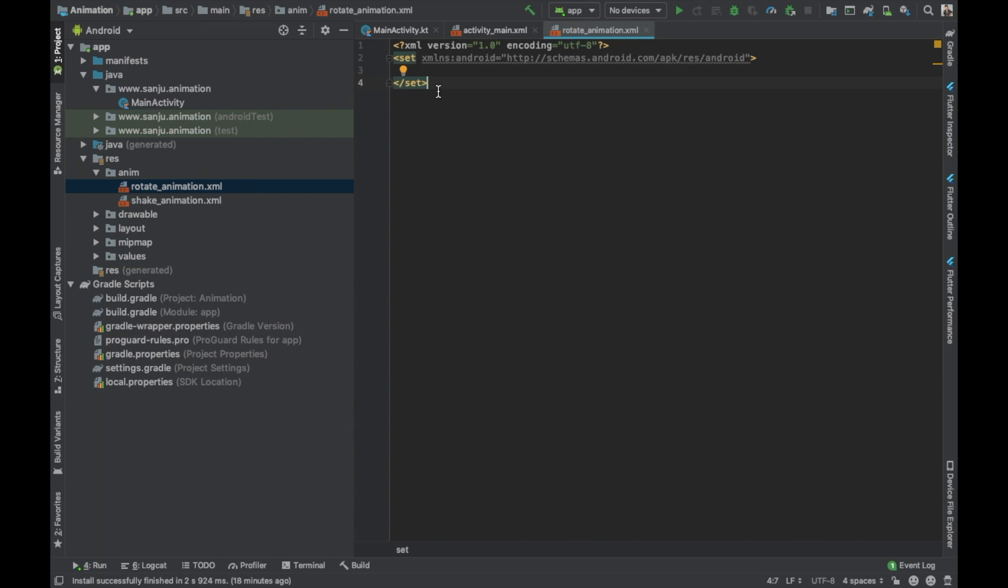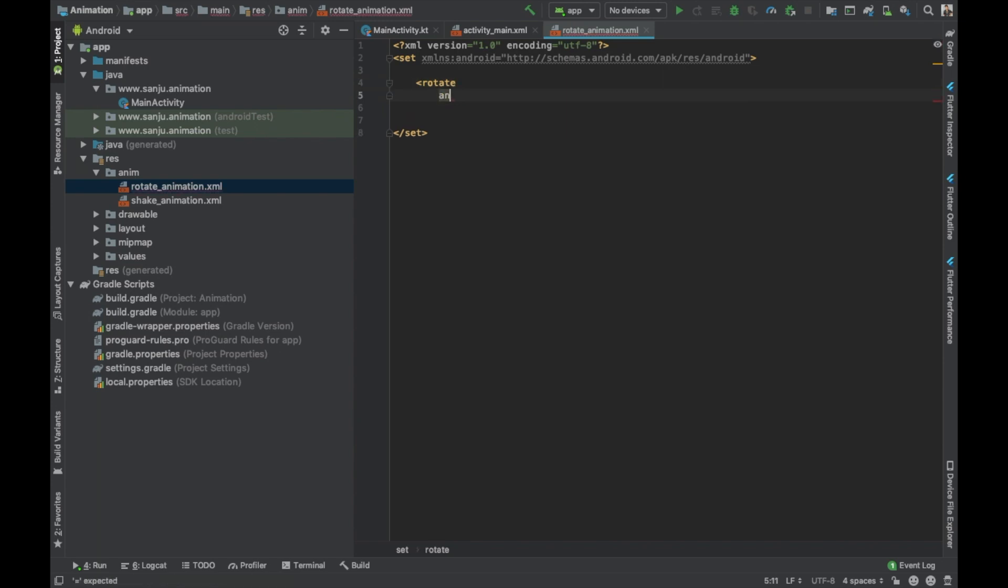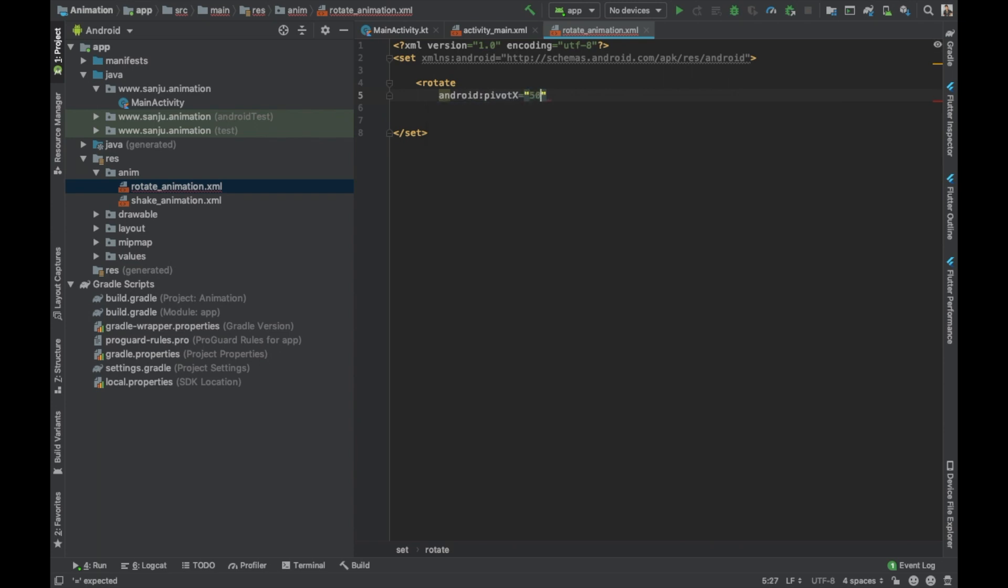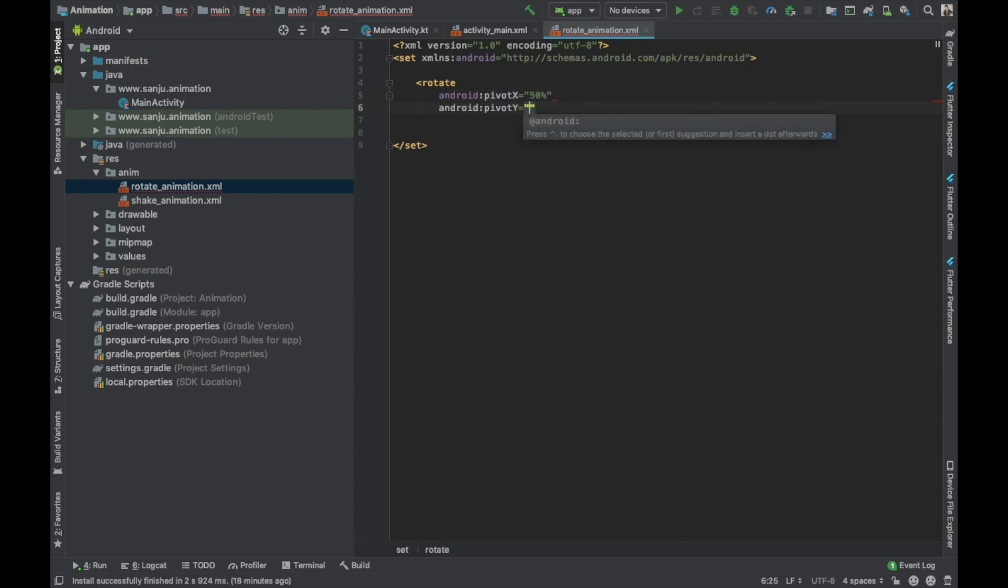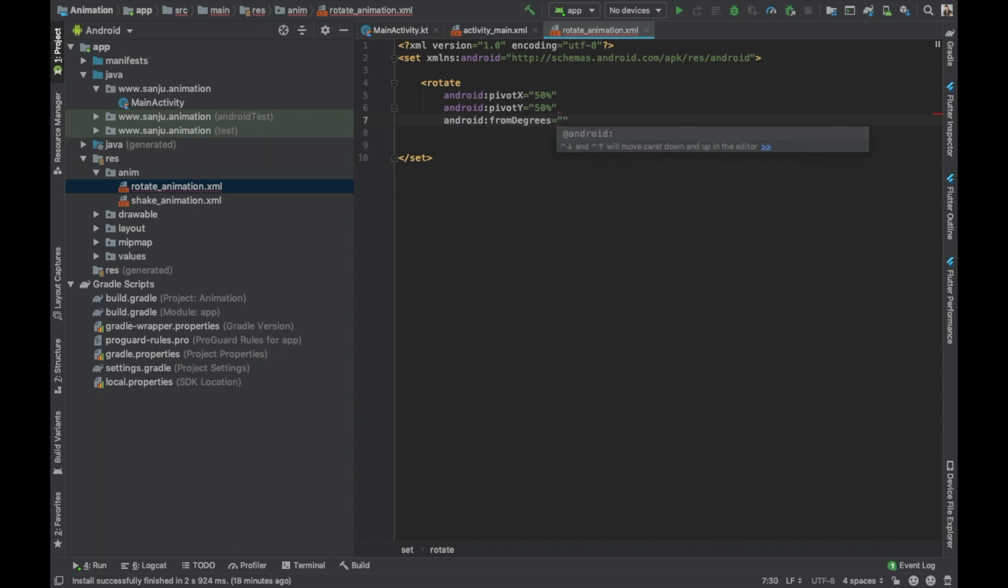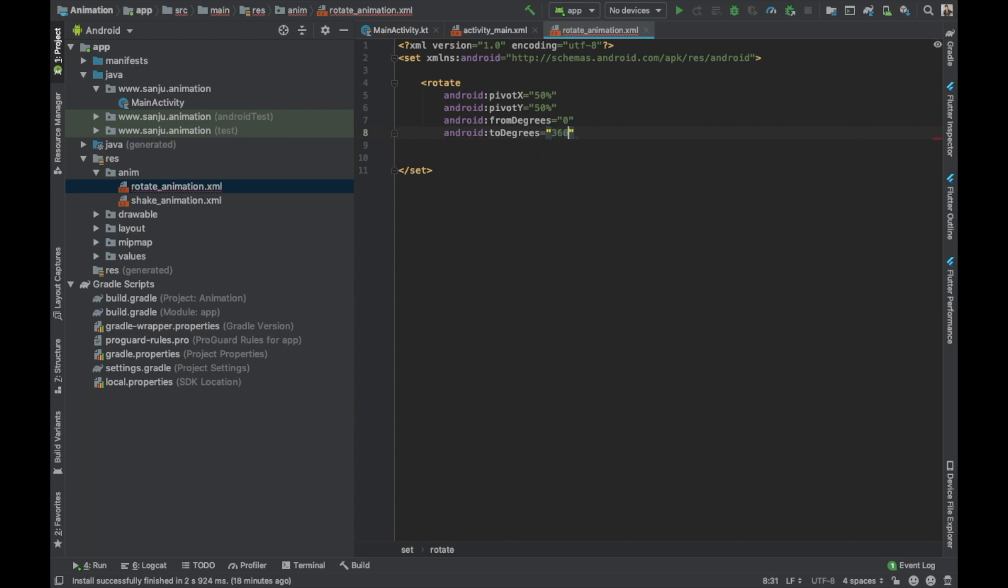Now, rotate: pivot X will be 50 percent, pivot Y will be 50. From degrees will be from zero, to degrees will be 360.